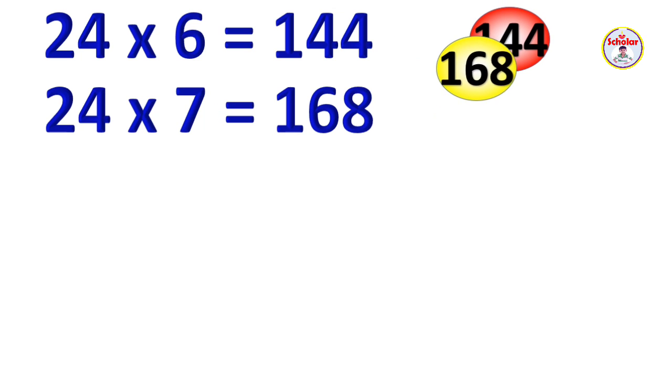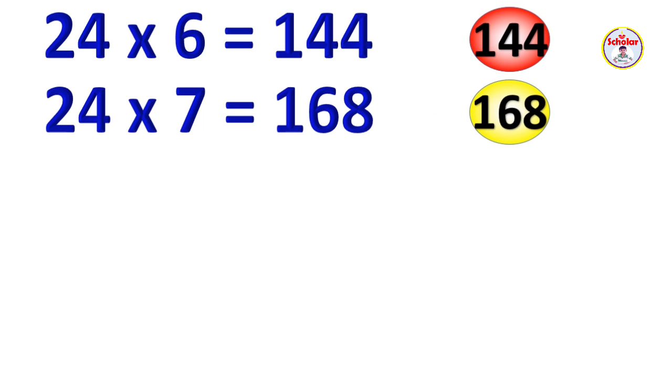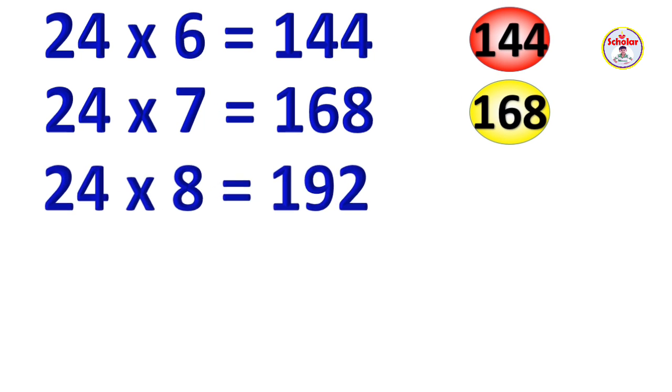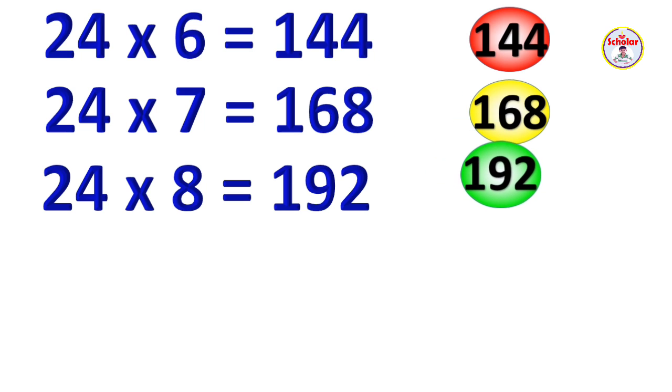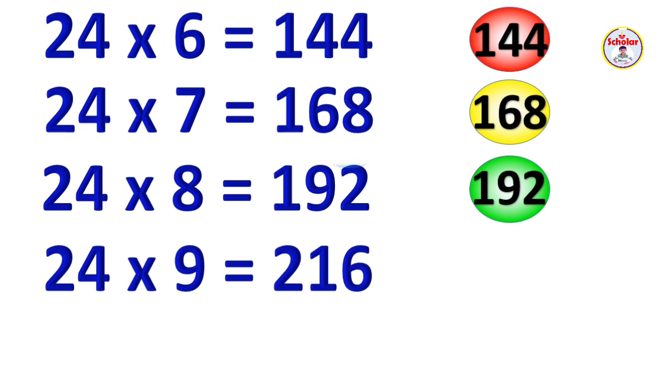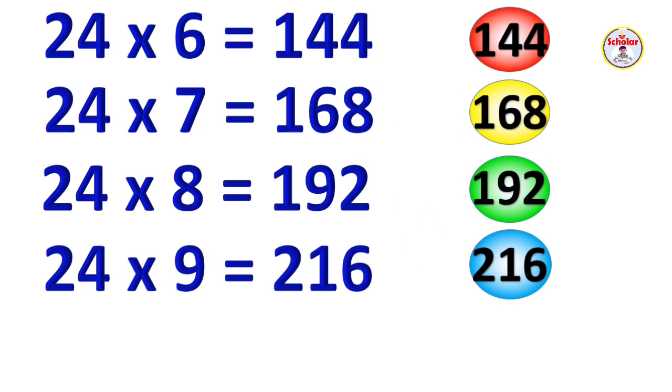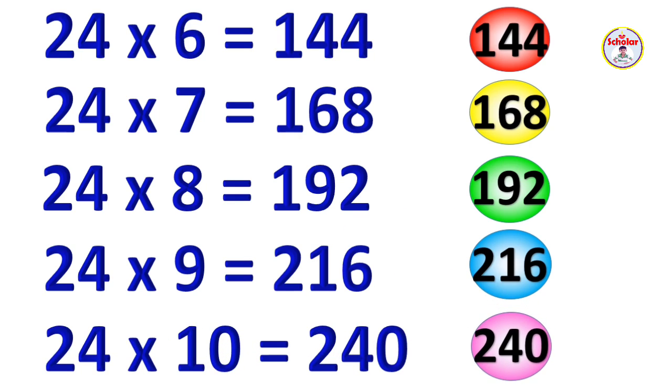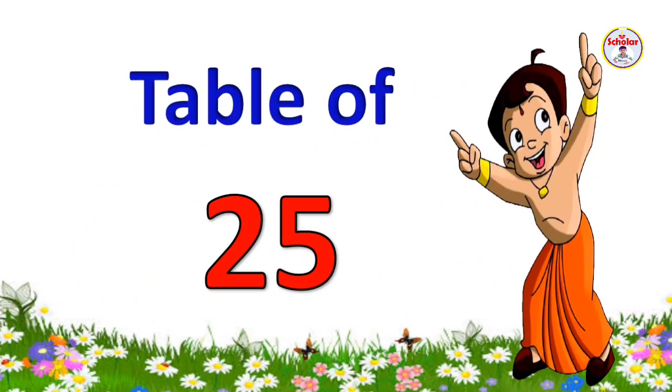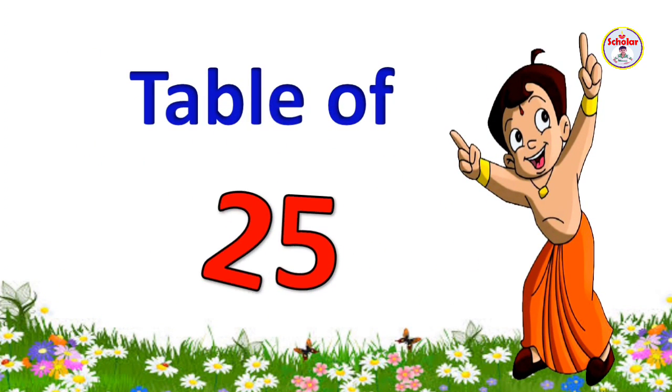24 x 7 = 168, 24 x 8 = 192, 24 x 9 = 216, 24 x 10 = 240.